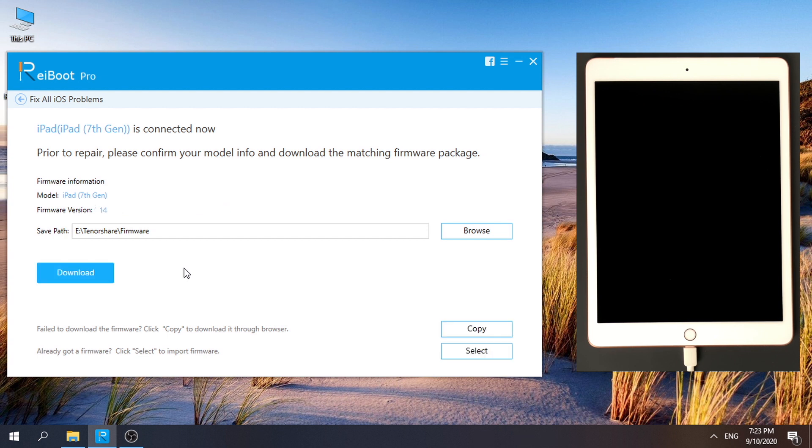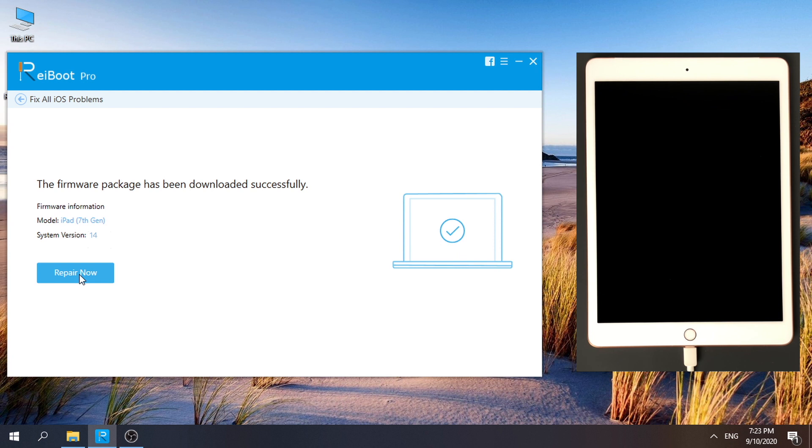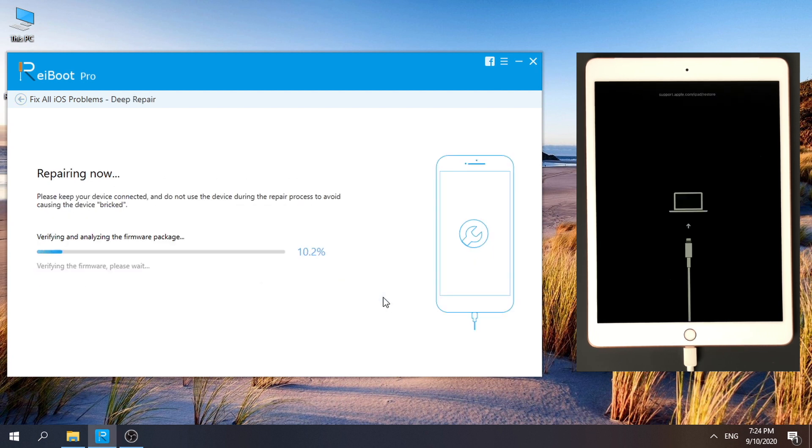Keep your iPad connecting and download firmware. And it's now starting to repair.